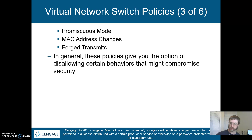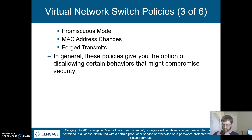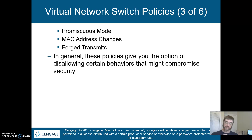MAC address changes and forged transmits will allow the system to change the incoming and outgoing MAC address. Forged transmits are outgoing; MAC address changes are incoming. This allows the system to deal with the fact that you have a limited number of physical ports with MAC addresses of their own talking potentially to a great many virtual NICs with virtual MACs of their own. The switch policies can accept or reject these to translate at layer two.